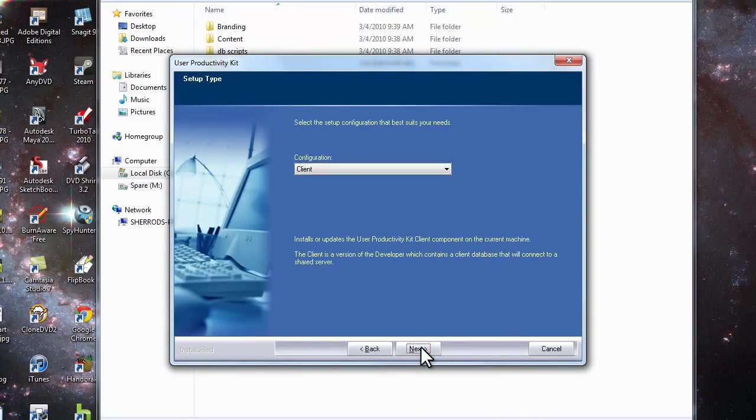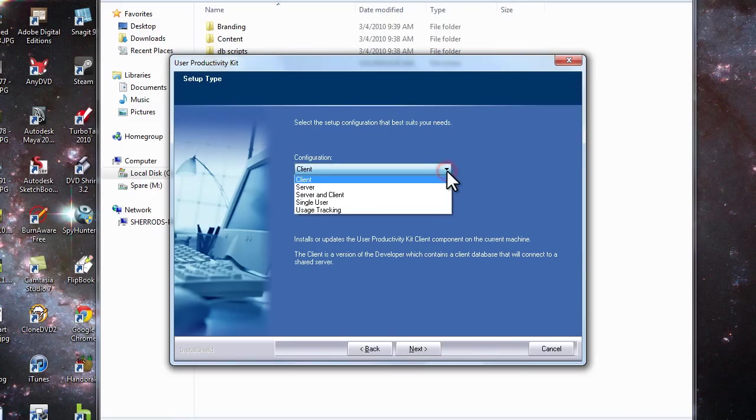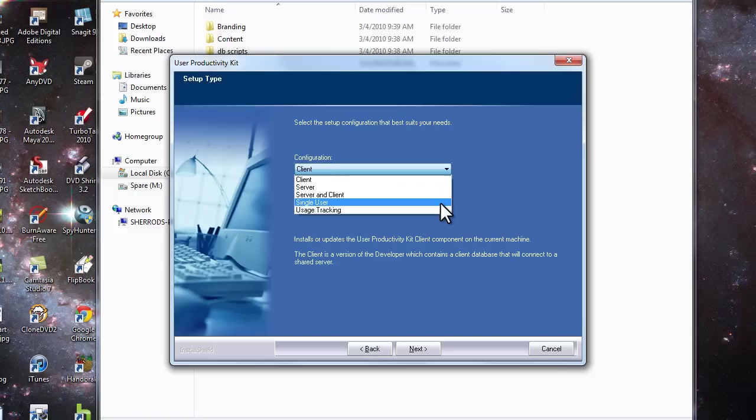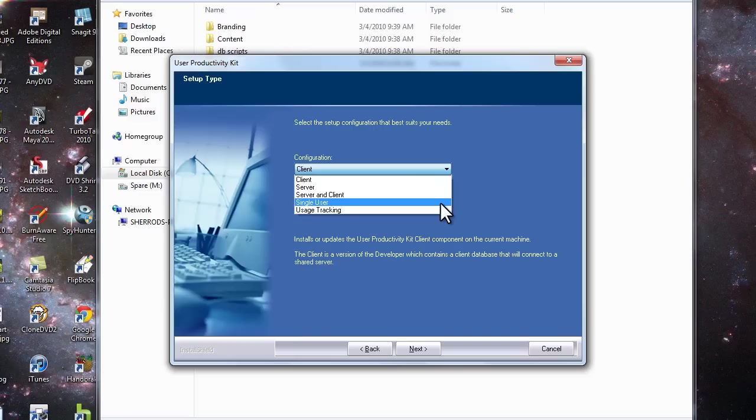This is probably one of the most critical steps at this point. You want to pull down this list, and you want to make sure, absolutely sure, that you use the single user license. I'm assuming you're doing this on your own PC, either at a work environment or at home, and you want a single user install.